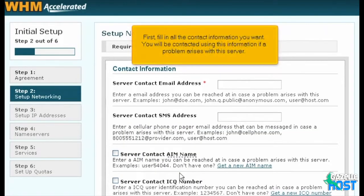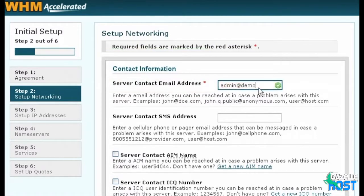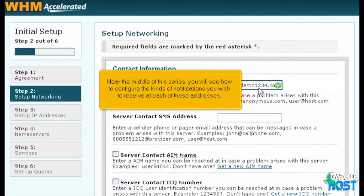Fill in all the contact information you want. You will be contacted using this information if a problem arises with this server. You must enter at least an email address. It's generally best not to use an email address you intend to host on this server. You can also supply a cell phone or pager email address, an AIM name, or an ICQ number for the server to contact in case of problems. Near the middle of this series, you will see how to configure the kinds of notifications you wish to receive at each of these addresses.